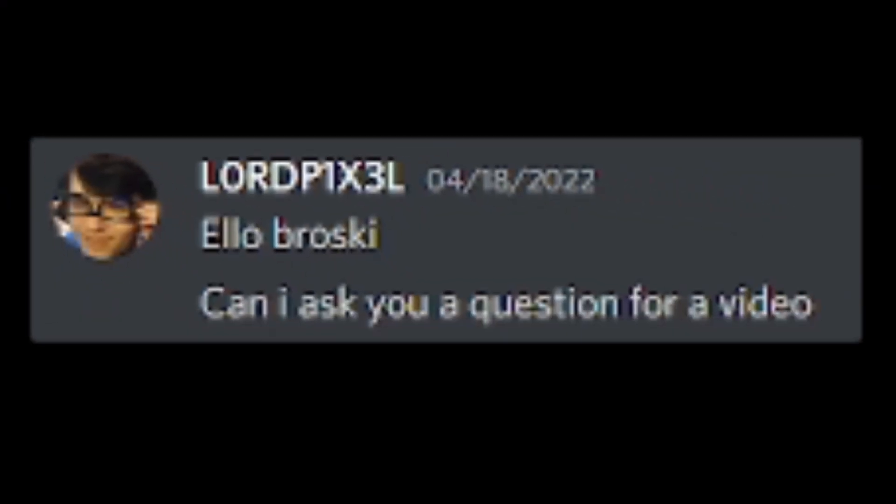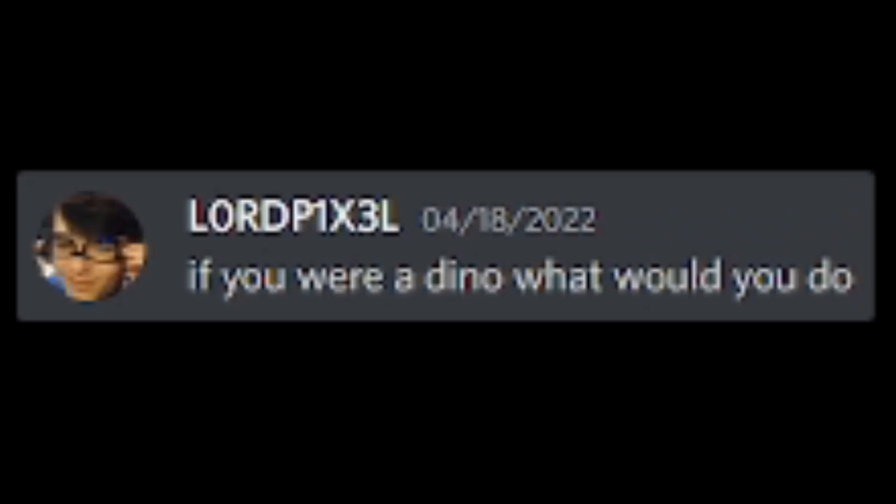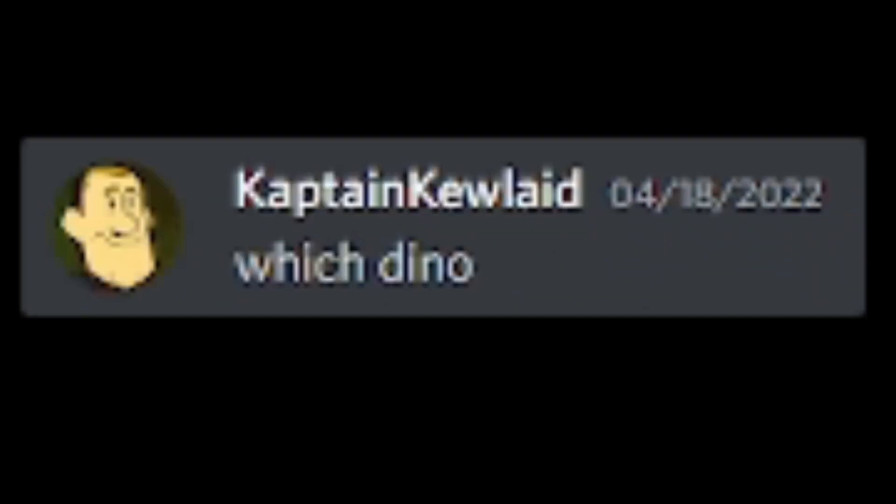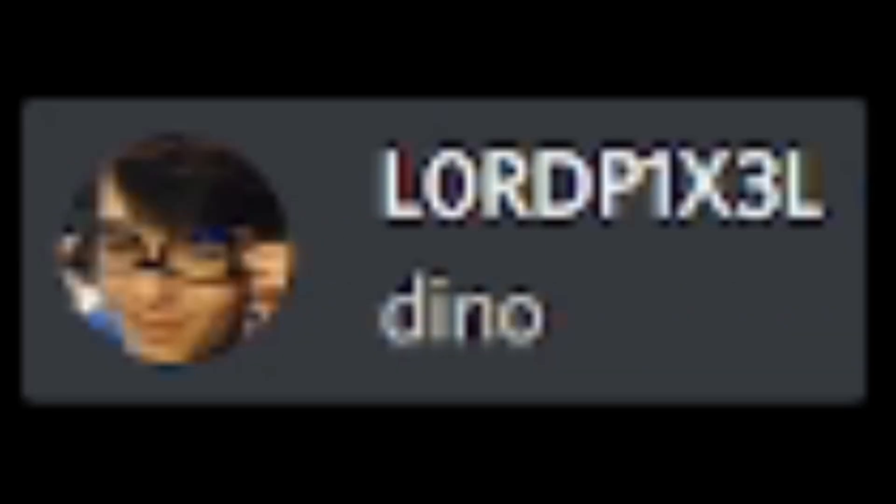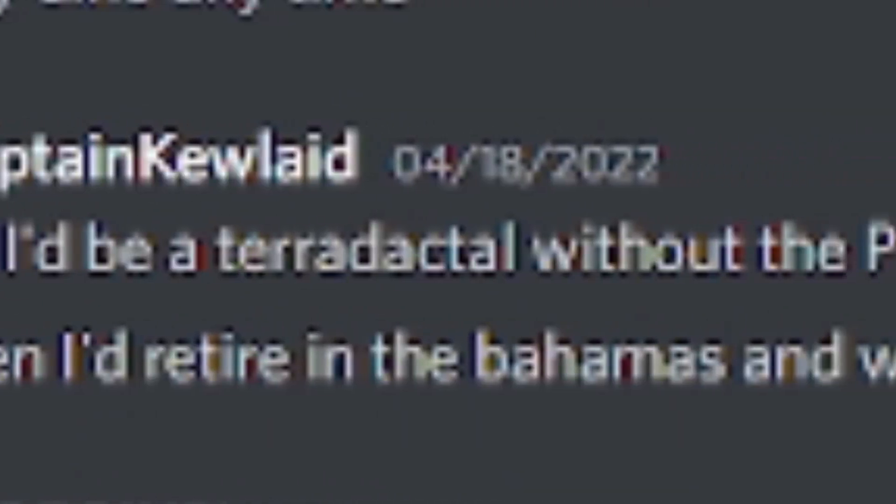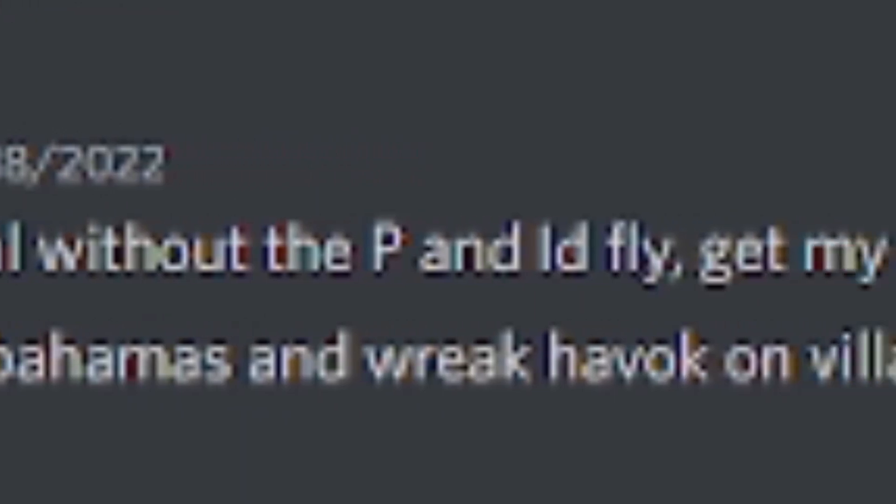Hello, broski. Can I ask you a question for a video? Just got home from work. Sure. If you were a dino, what would you do? Which dino? And would I be a dino right now or just a dino in the past? I'd be a pterodactyl without the P and I'd fly, get my private pilot's license without a plane, and make a living offering rides at amusement parks. Then I'd retire in the Bahamas and wreak havoc on villages.